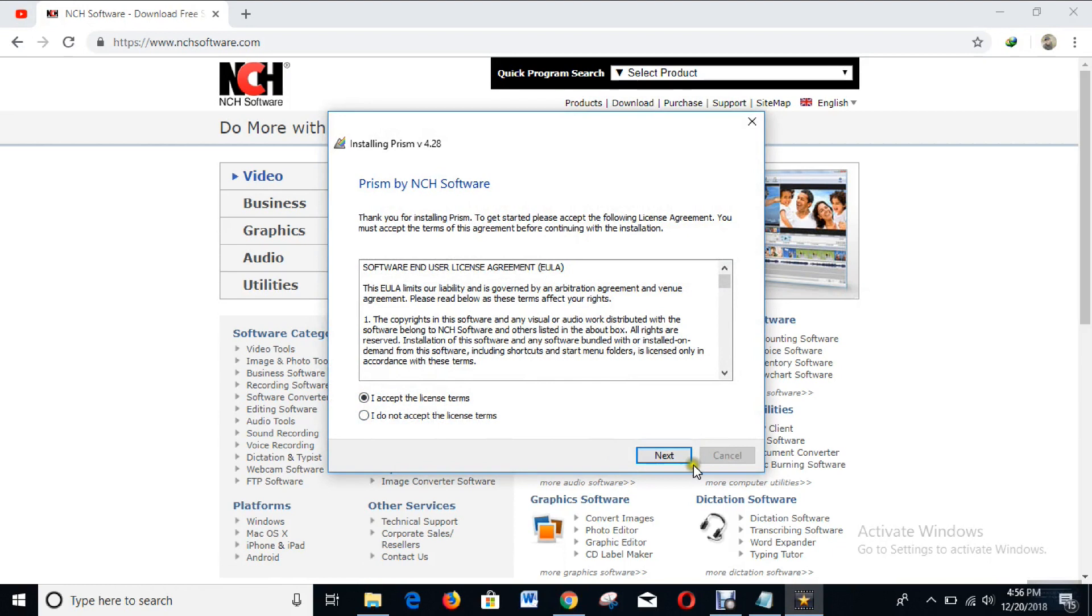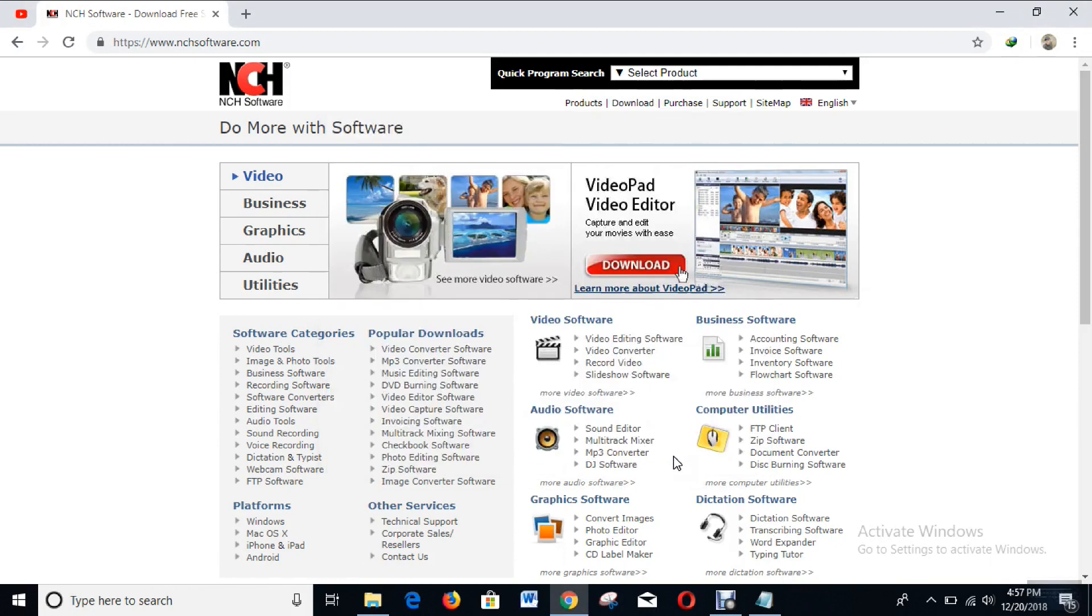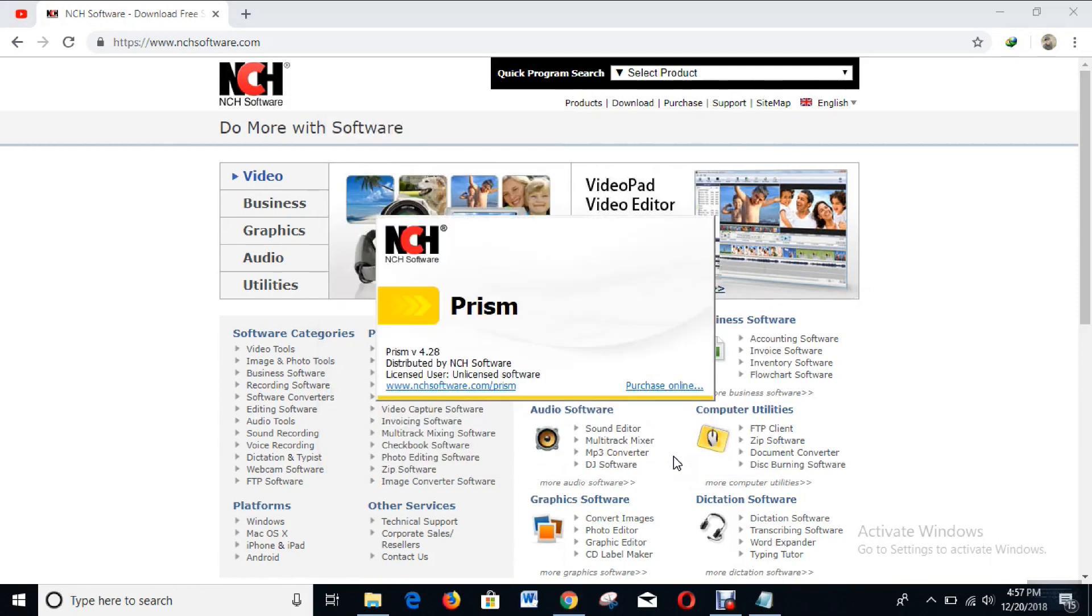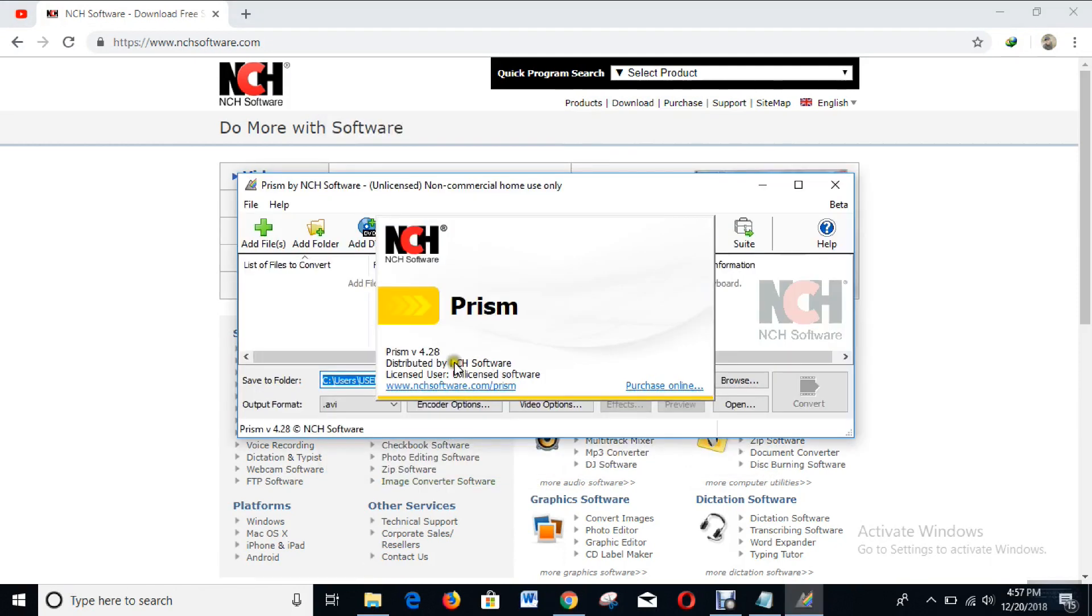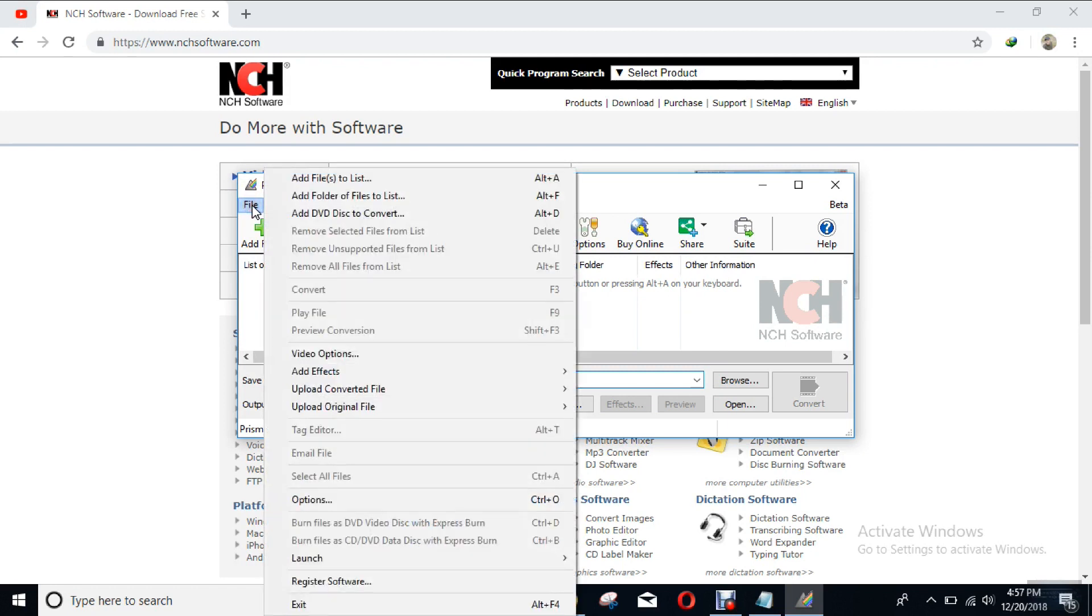As you can see right now, the software isn't licensed. In order for you to license it, you have to click on File and come down to Register Software.